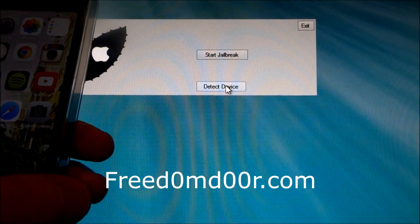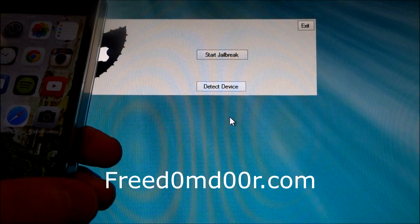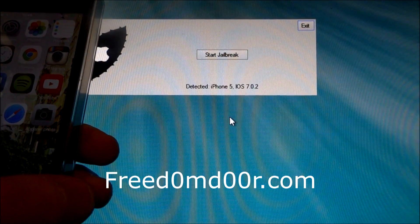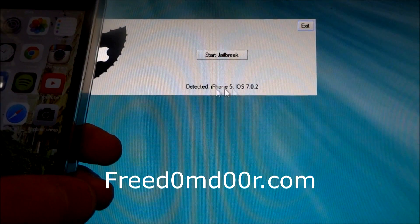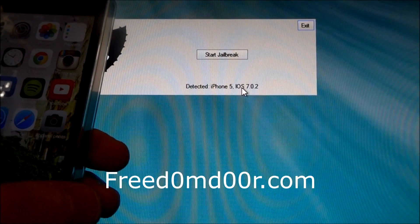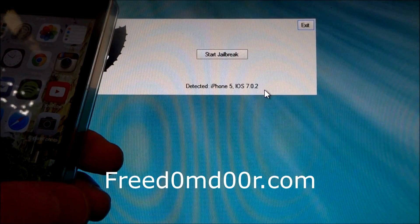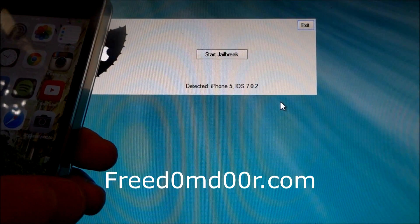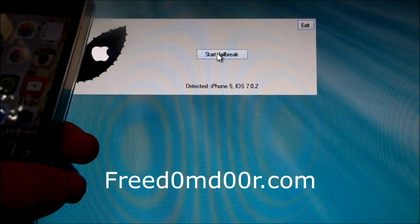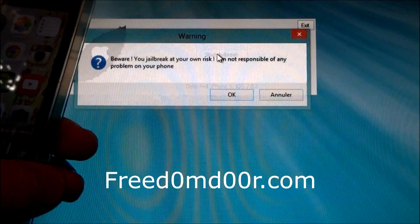Wait, okay, detected. iPhone 5, iOS 7.0.2. Click on Start jailbreak.